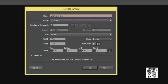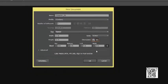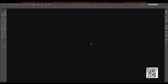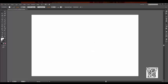17 by 11, making sure that the orientation is horizontal. Click OK. Now we're going to go into File, Place.